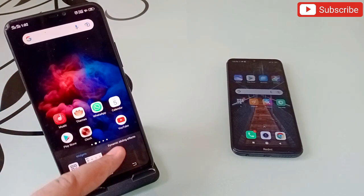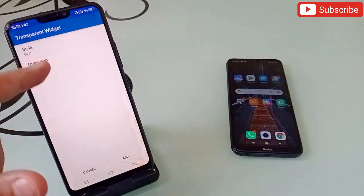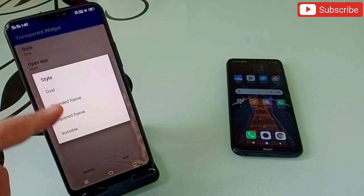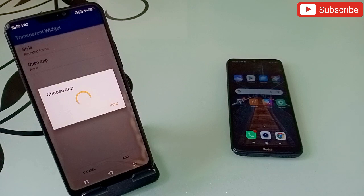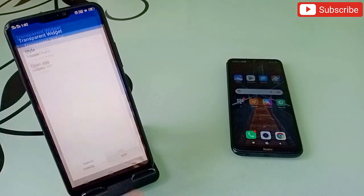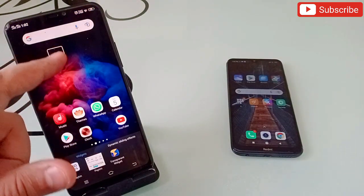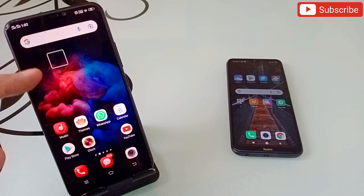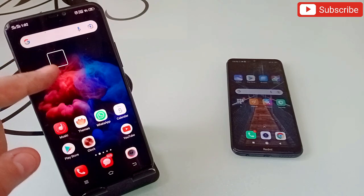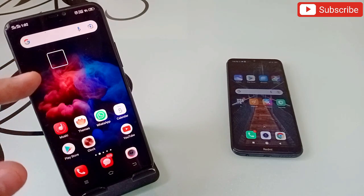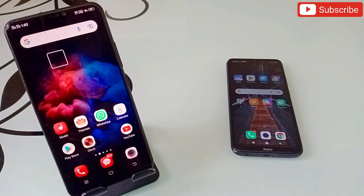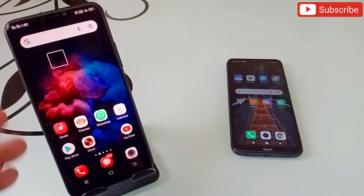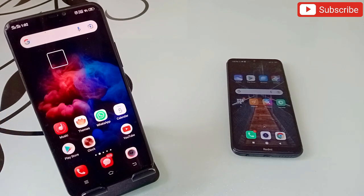It is very secure because you are the only one who knows about it. Not only this — you can hold it down again, go back to the application, click on 'Oval,' click on 'Rounded Frame,' select Amazon, and click Add. It will look like this: it is not invisible but has a round circle, so you can see where exactly your application is. Click on it and it will open up. This application makes your important apps safe and secure.